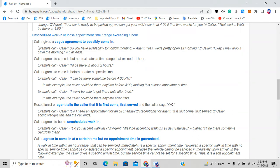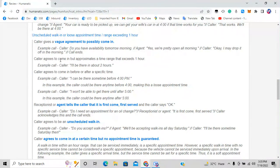Option two is unscheduled walk-in or loose time exceeding one hour. The caller gives a vague agreement to possibly come in. For example: 'Do you have availability tomorrow morning?' — 'Yes, we're open all morning.' — 'I may drop it off in the morning.' He didn't mention any specific time — not 1 PM, 2 PM, or 3 PM — just 'tomorrow morning,' so it goes to option two. Also, if the caller says 'I'll be there in about two hours,' that exceeds one hour, so it also goes to option two.